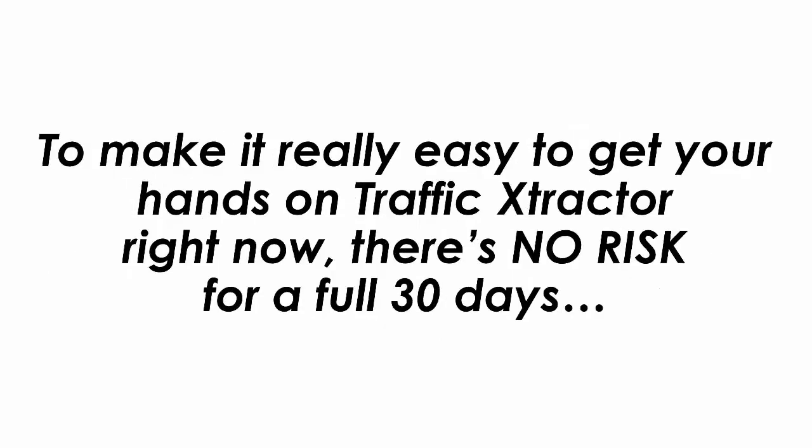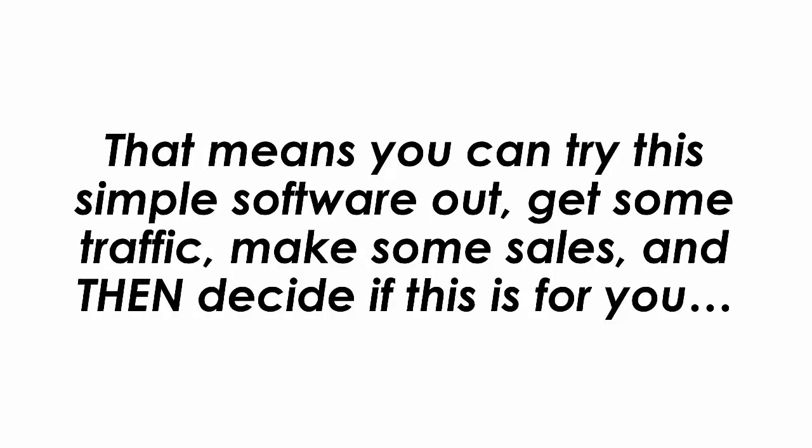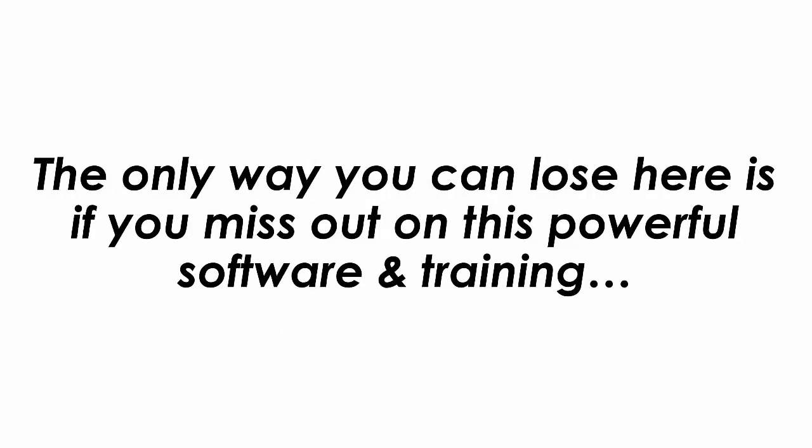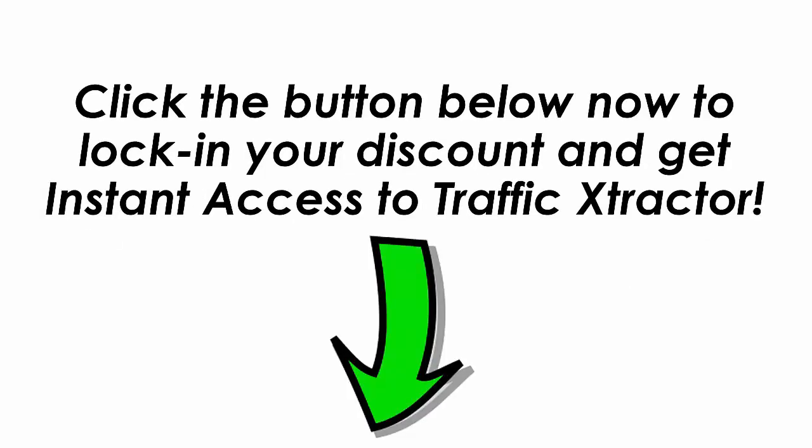To make it really easy to get your hands on Traffic Extractor right now there's no risk for a full 30 days. That means you can try this simple software out, get some traffic, make some sales and then decide if this is for you. If for any reason you're not in love with all the free traffic you're getting with Traffic Extractor just let us know and we'll send you a refund. The only way you can lose here is if you miss out on this powerful software and training. So click the button below now to lock in your discount and get instant access to Traffic Extractor.